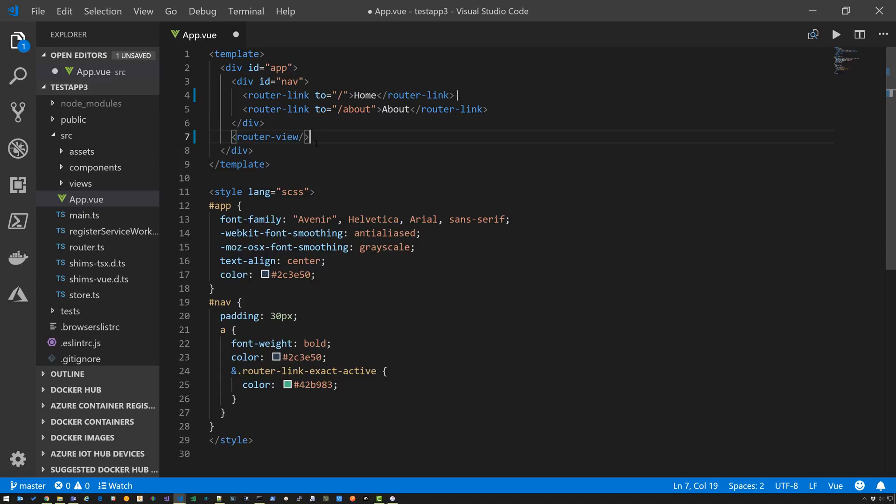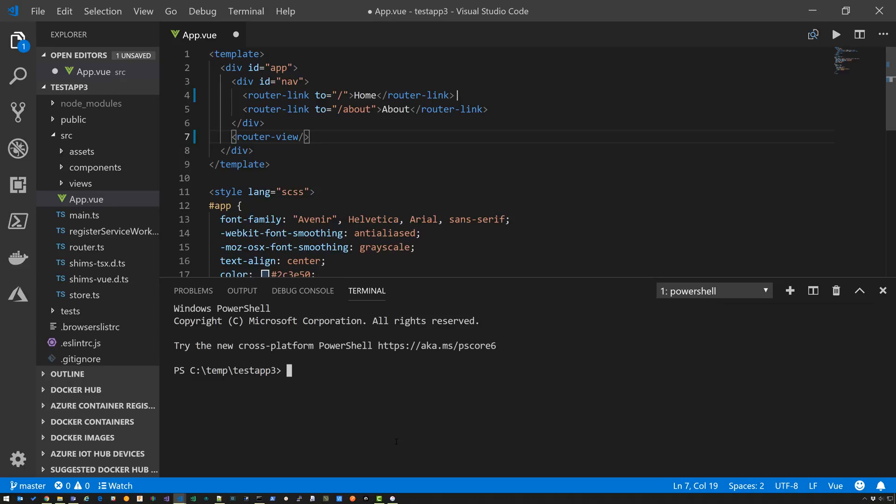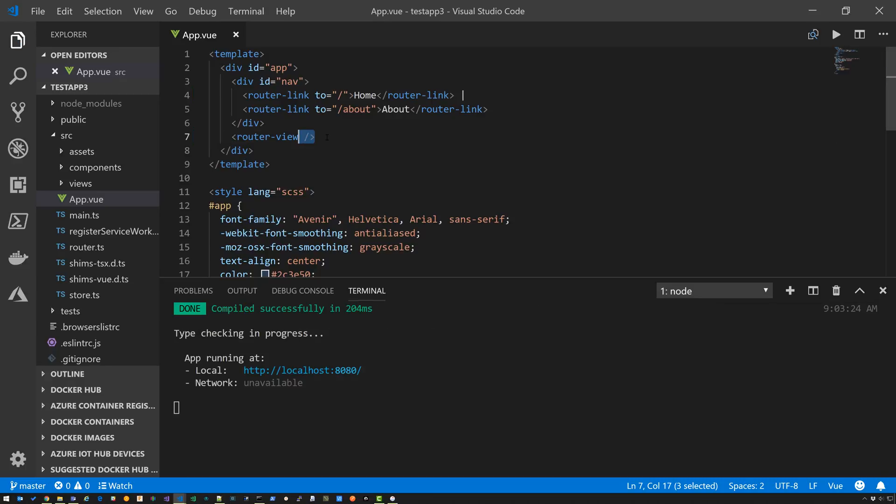And if we start ESLint, I'm going to do Control Backtick. And I'm going to say Yarn Serve. That's going to start the app. It's going to run it on localhost 8080, and it's going to tell you if there are any ESLint errors as you're developing. So let's undo this. I'm going to click Save. No errors.